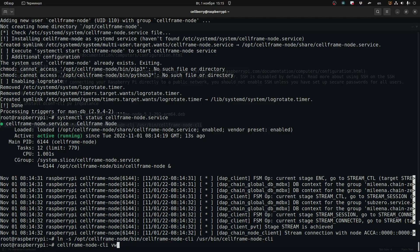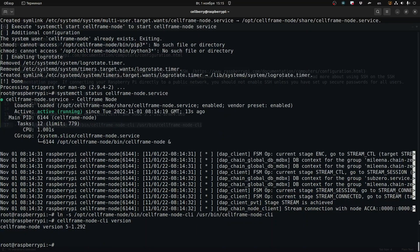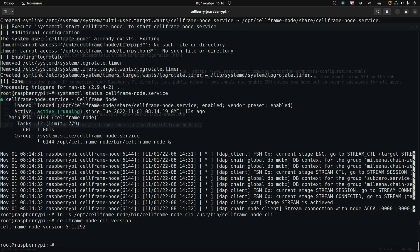Now this next command, we're going to look at what version of the node we have set up. You can see that the node version is 5.1.292.